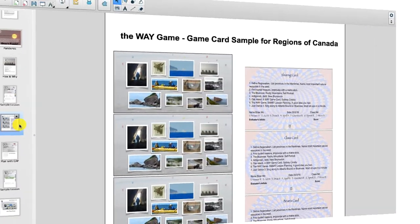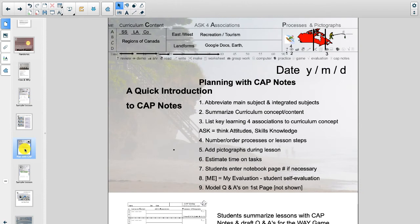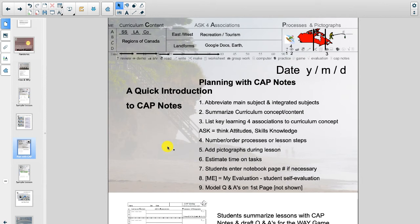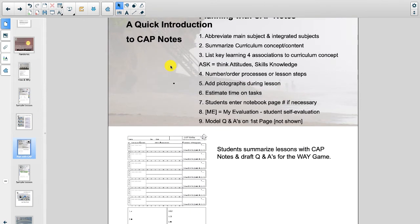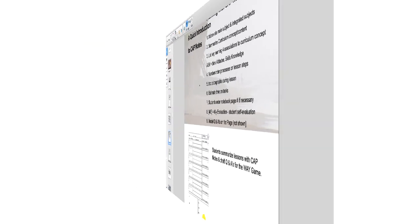Now we're going to be talking about game cards a lot later on in the site. So we're not going to dwell too much on them now. And the same thing for cap notes. There are complete lessons on cap notes. But know this, we have a system for processing information that teachers use to plan and students use to summarize. So here we see our graphic organizer, our cap note graphic organizers that students will be using in class to summarize their learning.